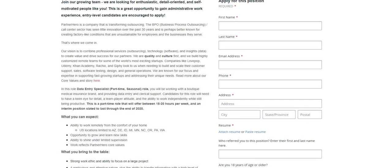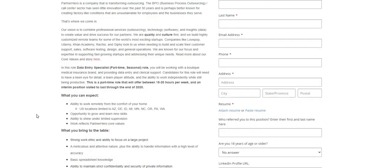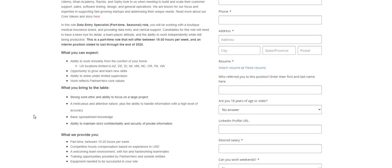Arizona, Delaware, Idaho, Michigan, Minnesota, North Carolina, Oregon, Pennsylvania, and Washington. Opportunity to grow and learn new skills, ability to shine under limited supervision, work reflects Partner Hero core values. What you bring to the table: strong work ethic and ability to focus on a large project, a meticulous and attentive nature plus the ability to handle information with a high level of accuracy.